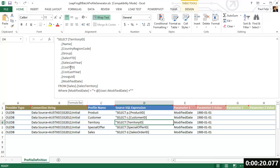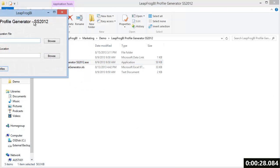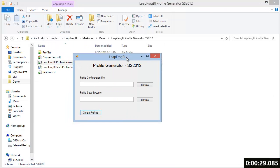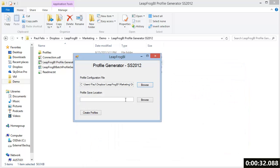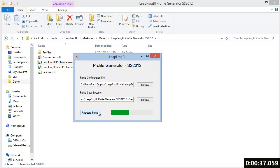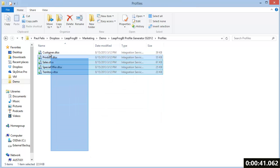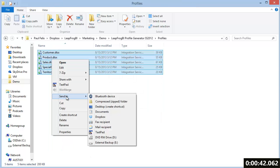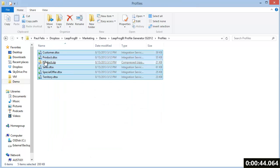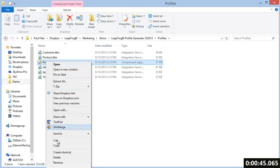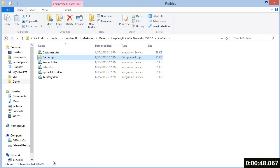In this demo we'll be using five tables as our source. After providing the connection details and select statements as well as any required parameterization we're ready to generate our profiles. Using the profile generator utility we're going to point to the configuration file and quickly generate each SSIS profile package. After creating an archive we're now ready to upload the profiles to LeapFrog BI.